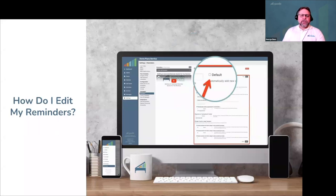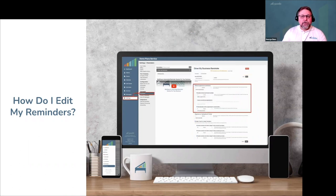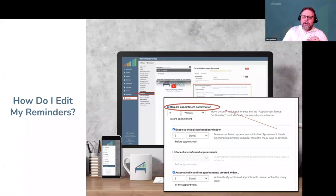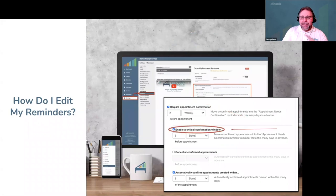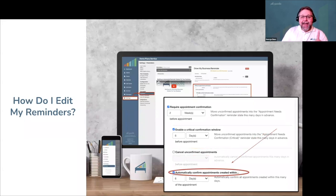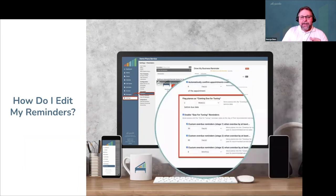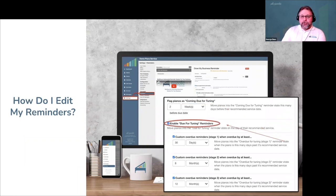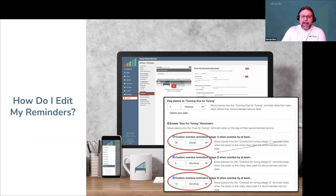At the top of the configuration page, you can decide if you want this to be your default reminder so new customers are automatically added to it, and configure your appointment confirmation states. You can choose to require appointment confirmation, enable a critical confirmation state, choose whether Gazelle automatically cancels unconfirmed appointments, and choose your preference for auto-confirming appointments scheduled in the near future. Next, you'll configure your piano due-for-tuning reminder states and decide when pianos enter your coming-due state, enable your due-for-tuning reminder state, and then decide if you want to enable any overdue-for-tuning states.